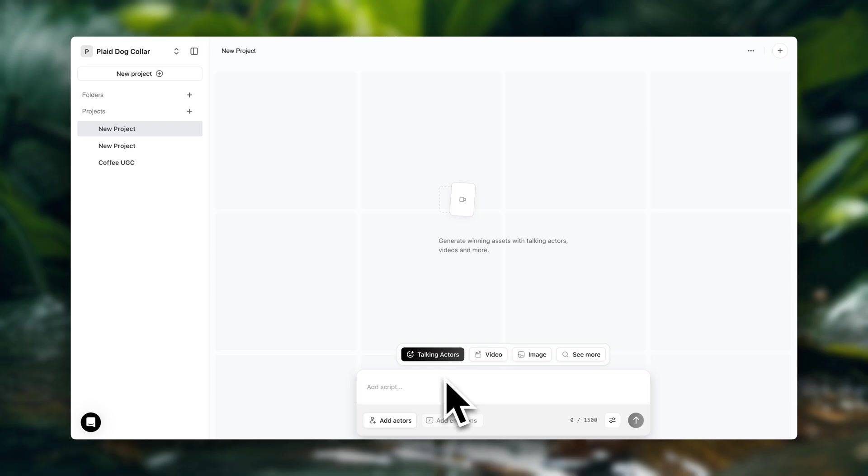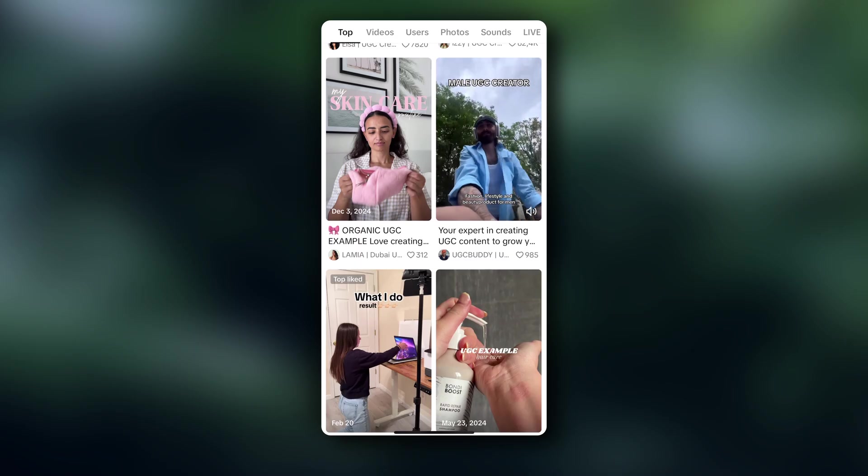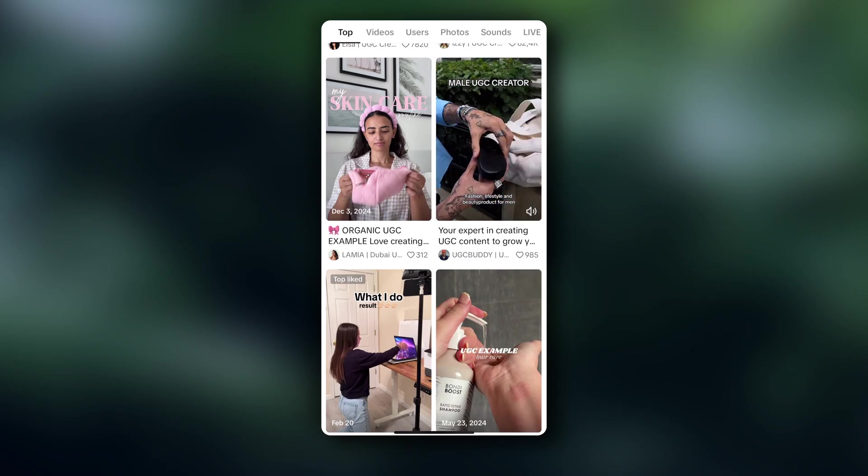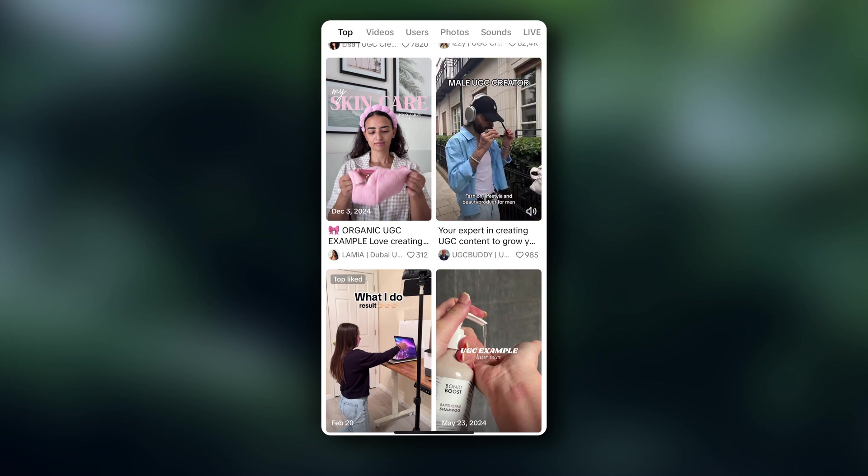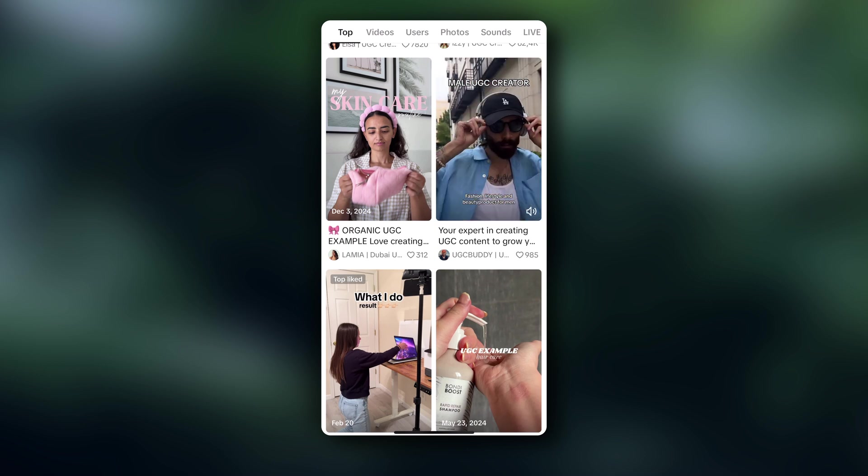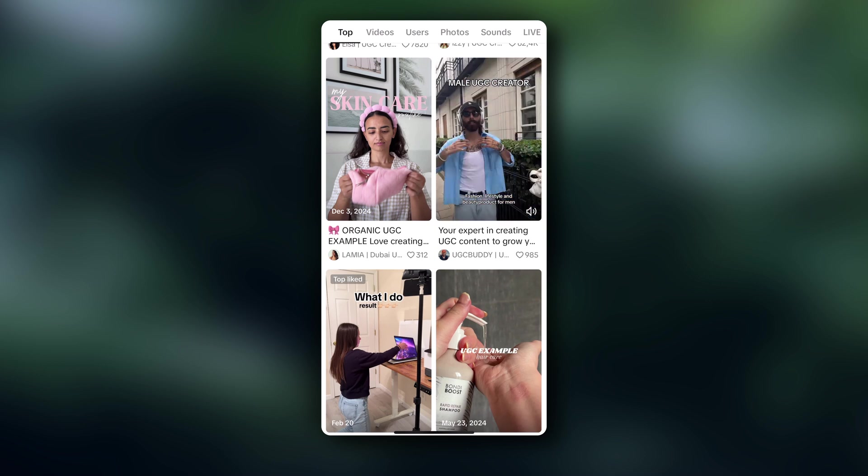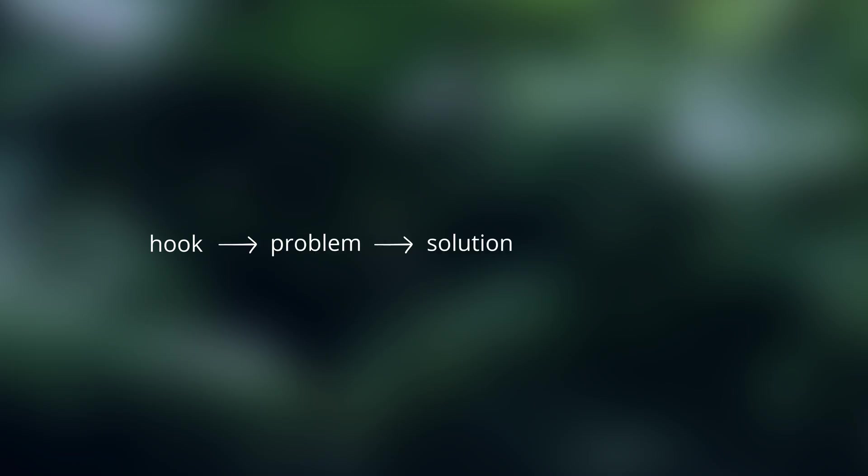Alright, now we need to create a script. The script is going to be very important and it's going to be a big part of what makes your video actually sell. So when it comes to creating UGC ads, here's a formula that I like to use that I know works very well. You want to start with a hook, then you go into the problem, you present the solution, then you talk about some proof or some benefits and you want to finish it with a call to action. I'm going to show you an example of this in a moment, but that's the structure that we want to use for the script.